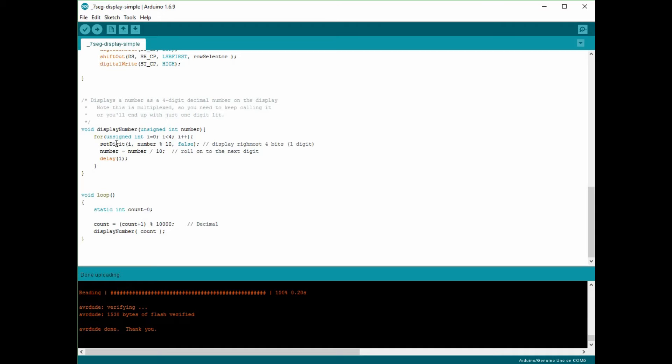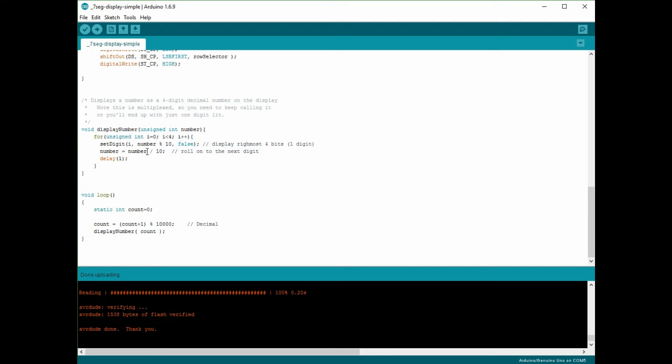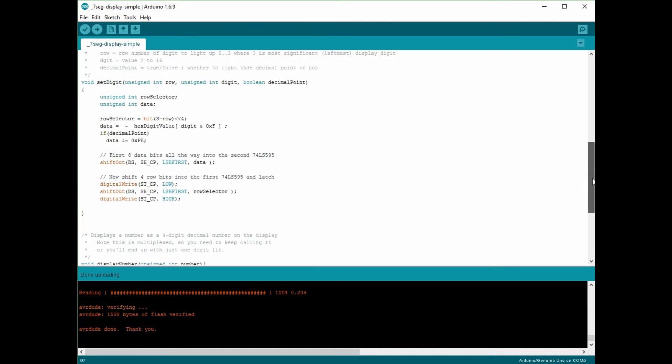So this display number function is something that I've written and here are the guts of it. This loop goes through all the digits and prints digits onto the display, and then it divides the number by 10 basically to get the next interesting digit I'm going to write to the next column. And then there's a short delay here which allows your eye time to be able to see that character on the display.